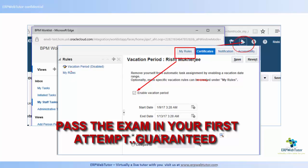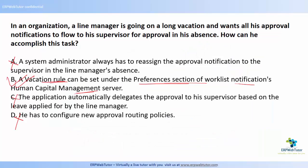Under the My Rules tab you will see something called Vacation Period, where you can enable the vacation period checkbox and specify the start and end dates — the dates during which you are going on vacation. You can then reassign approvals to your supervisor so that notifications go to them for approval. The correct answer for this question is B.